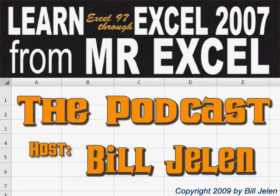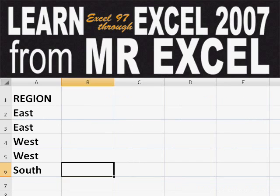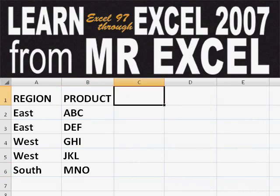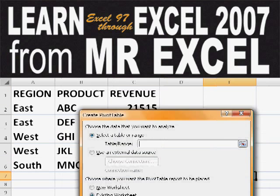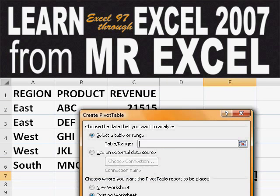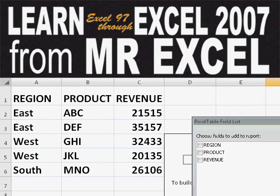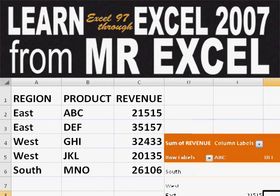Hey, welcome back to the MrExcel netcast. I'm Bill Jelen. Basically, you start out with massive amounts of data. How are we going to analyze this? Well, let's fire up a pivot table and see if we can solve this problem.